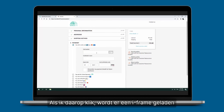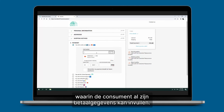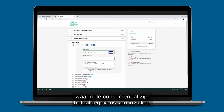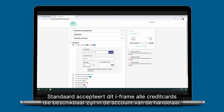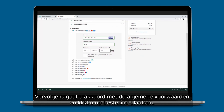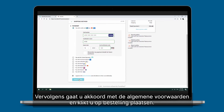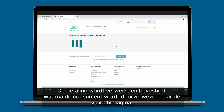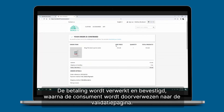You can see 'Pay with Credit Cards' at the top — when I click on it, it loads an iframe where the consumer will be able to fill in all their payment data. By default this iframe will accept all credit cards available on the merchant's account. You then agree to the terms and conditions and click on 'Place Order'. The payment is processed, then confirmed, and the consumer reaches the validation page.